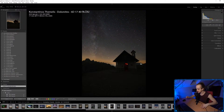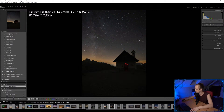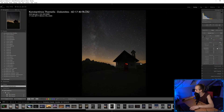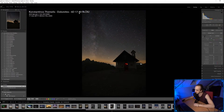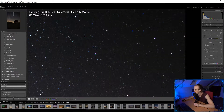Hopefully soon the Star Glow filter will be ready too — I'm really excited for that. Let's take a look at this image from Constantinos, taken with a Canon 60D with a 17-40mm f/4 lens. It'll be interesting to see what an f/4 lens can do.